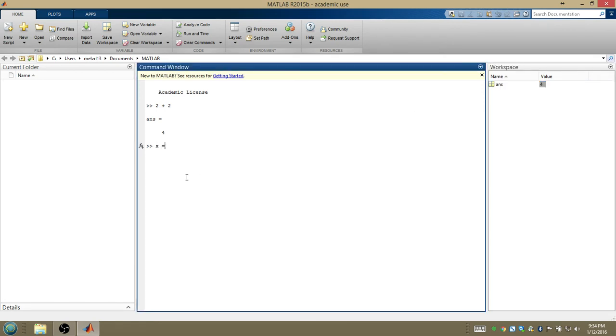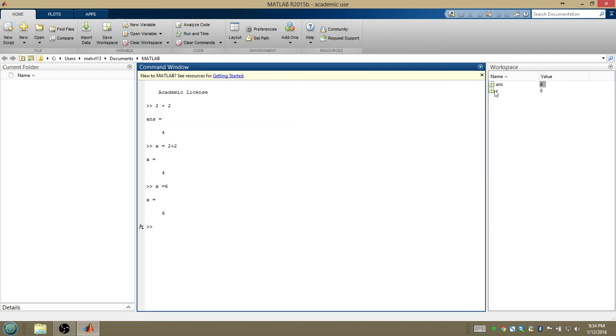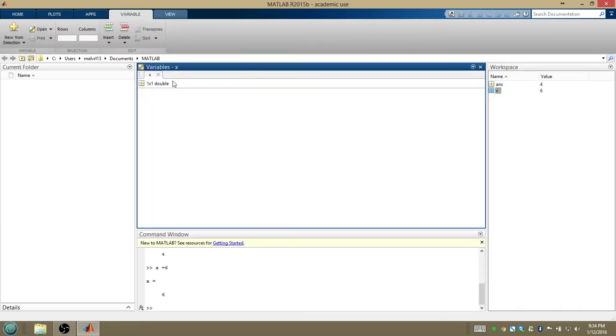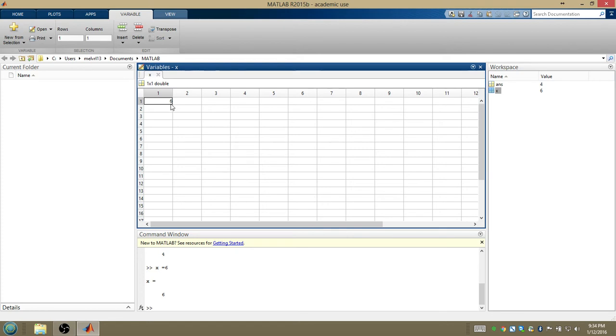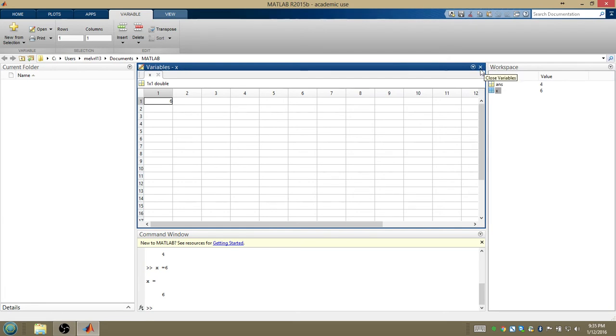I could also have told it to instead assign that to x. And now x has the value 4. If I double click on x, MATLAB tells me this is a 1 by 1 double, and it contains 6. Now why does MATLAB say 1 by 1 double? MATLAB sees the world in matrices. Everything is a matrix. So 6 is a matrix of dimensions 1 by 1, and contains the entry 6. And that is how MATLAB sees the world. Whether we have something that's one number or 100 numbers, it's going to interpret as a matrix.